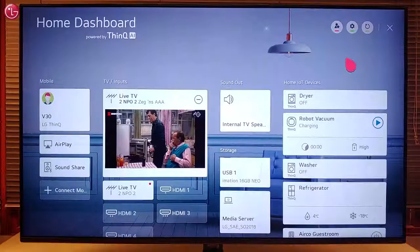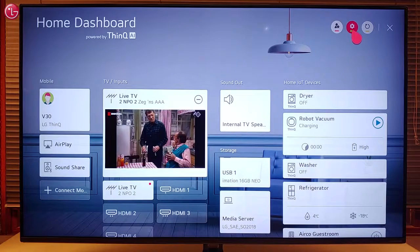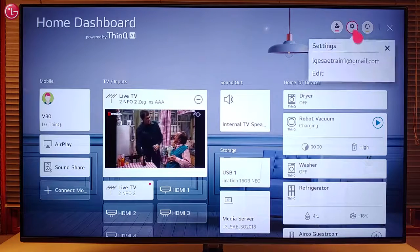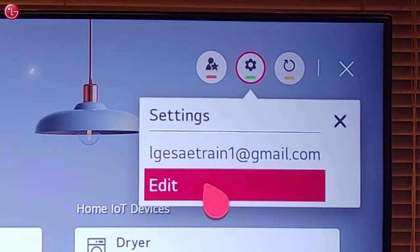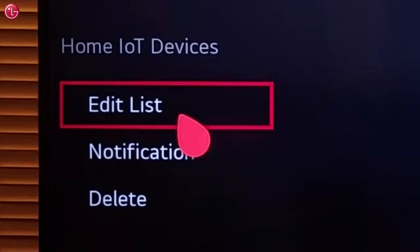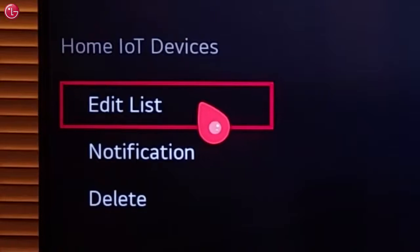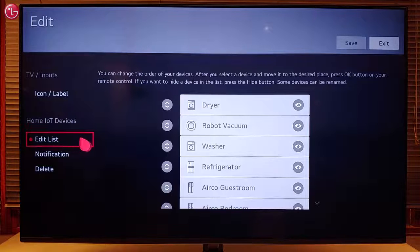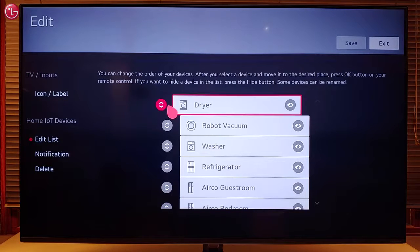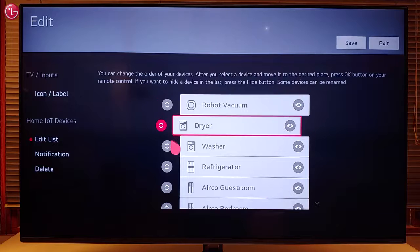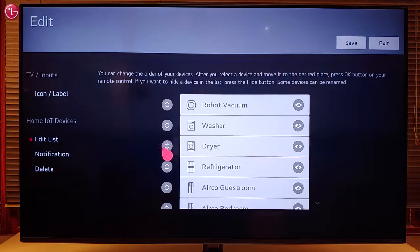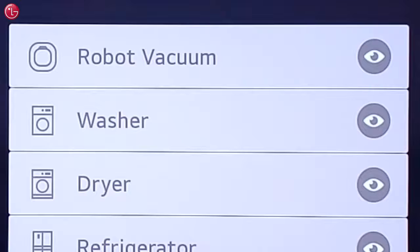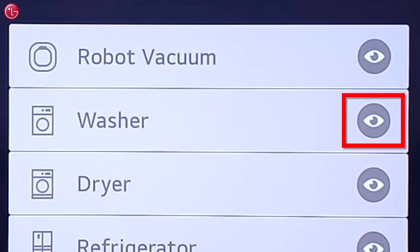To change the home dashboard settings, go to 'Settings' and then select 'Edit'. Here you can edit the list of the home IoT devices as they appear on the home dashboard. You can change the order of the devices or you can hide the devices on the list.